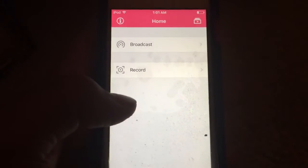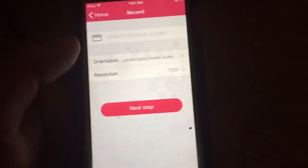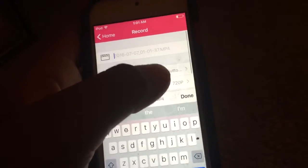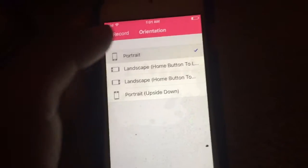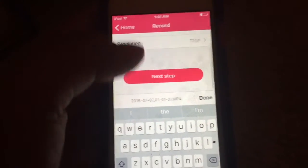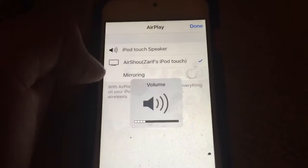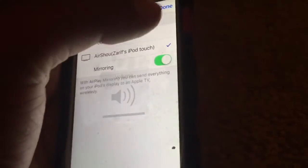To start recording, click the Record button. You can choose a name for your recording, pick the resolution and orientation — I'll leave mine on portrait. Then click Next Step. Now pay attention: scroll up to open Control Center and click AirPlay.